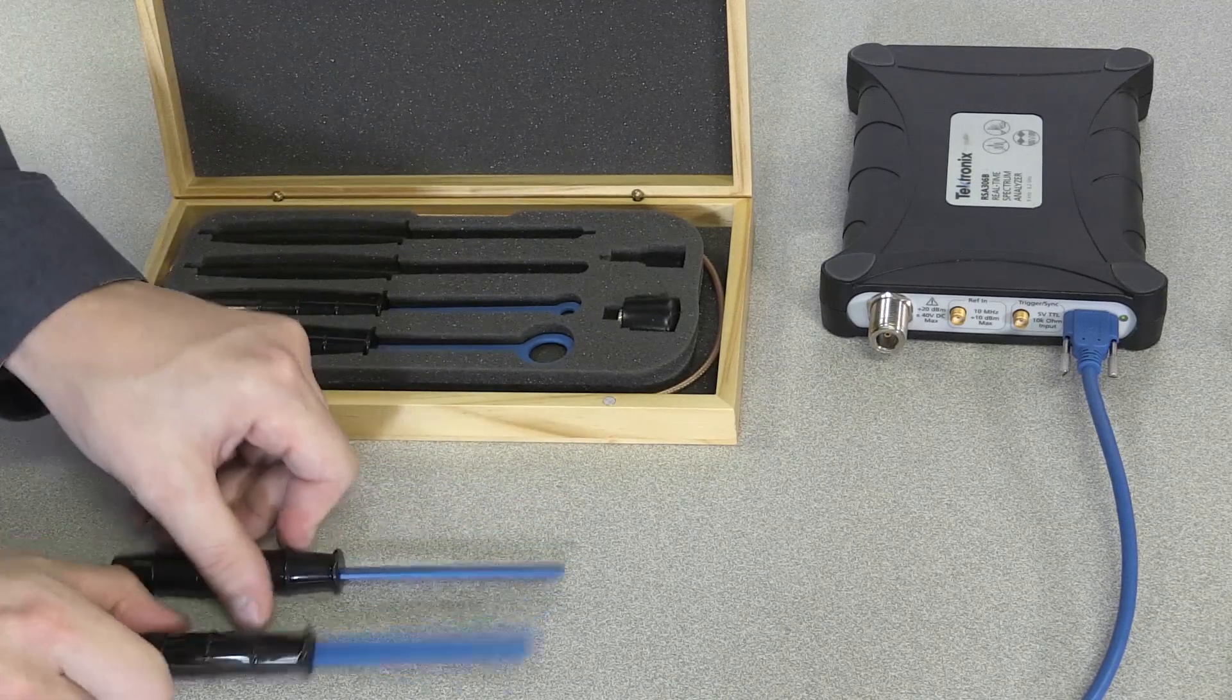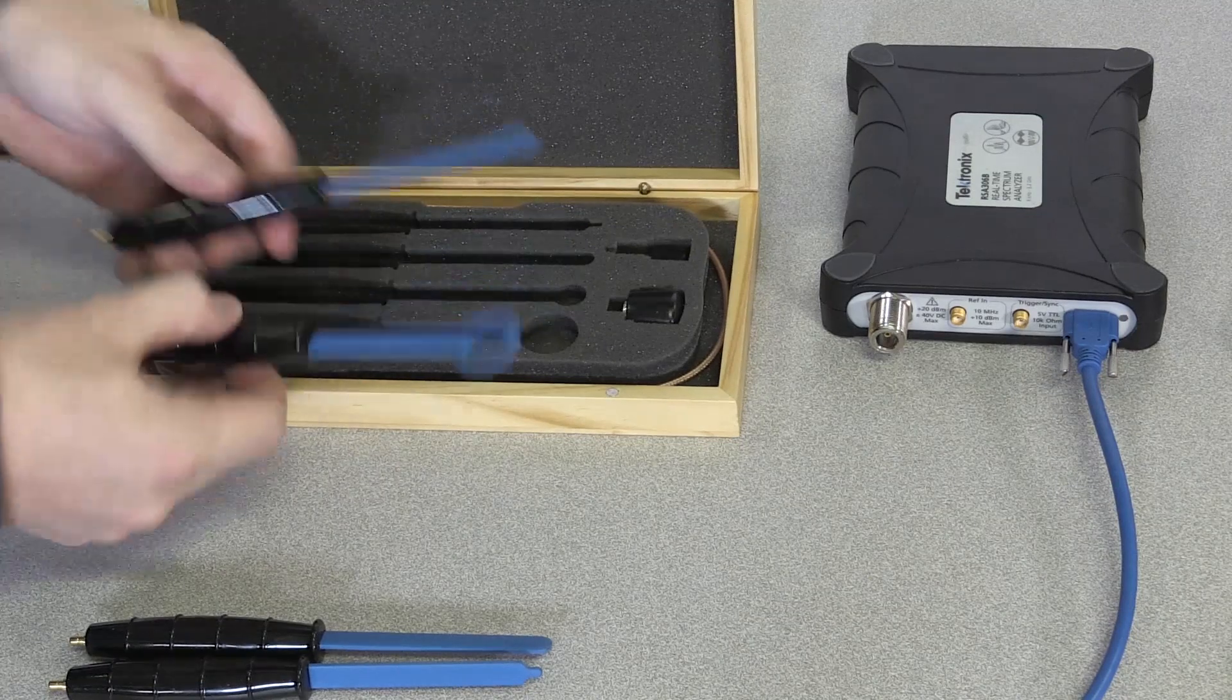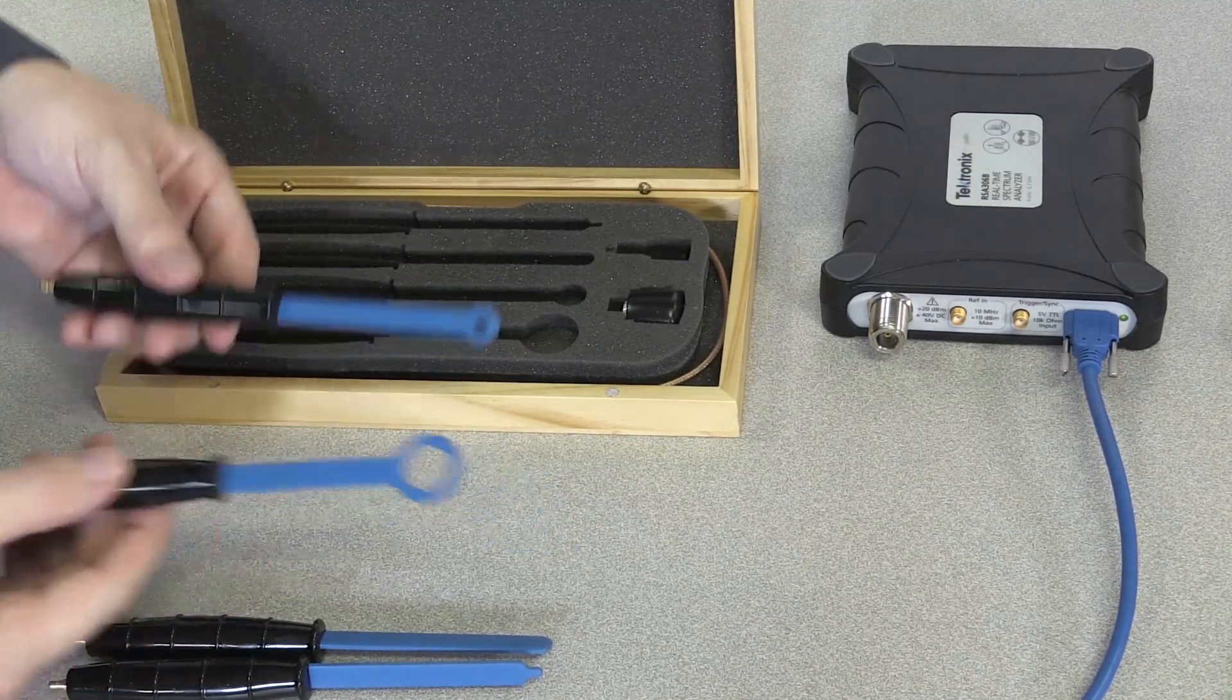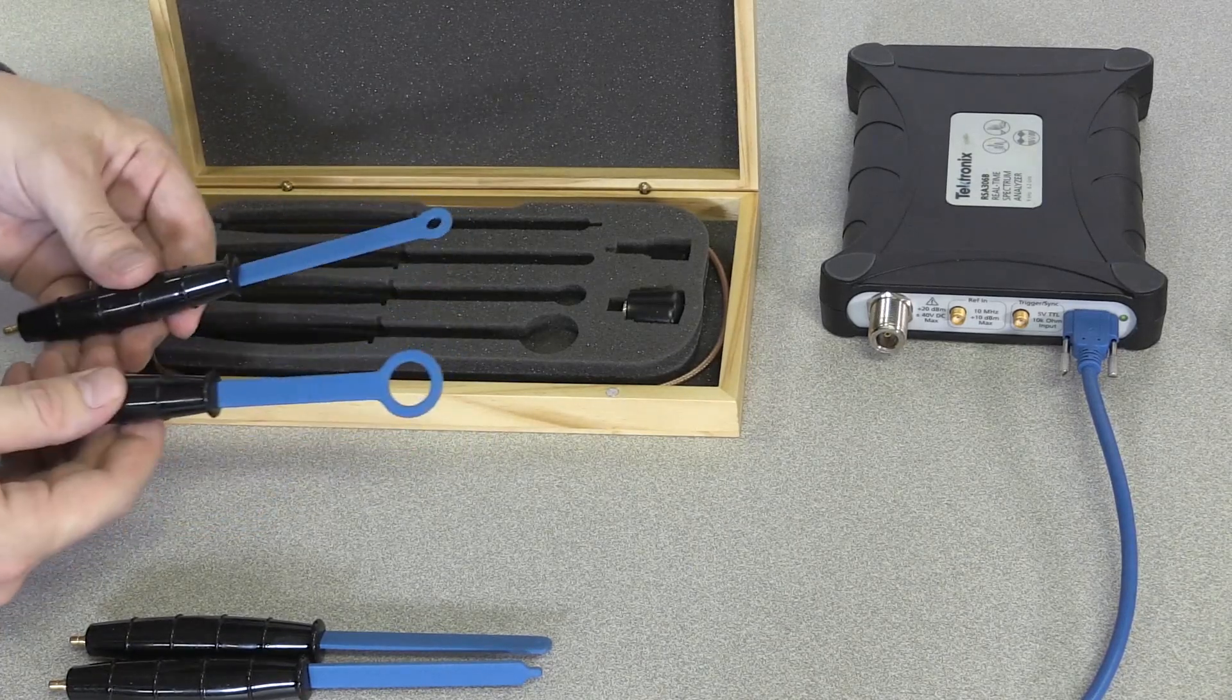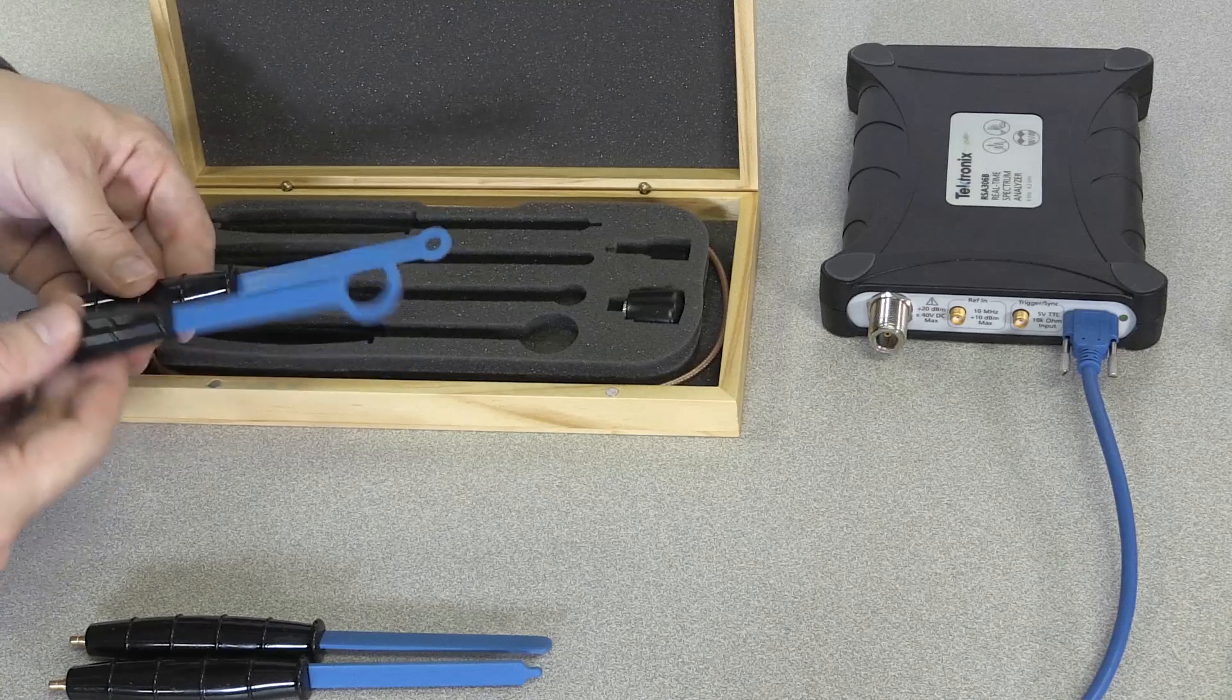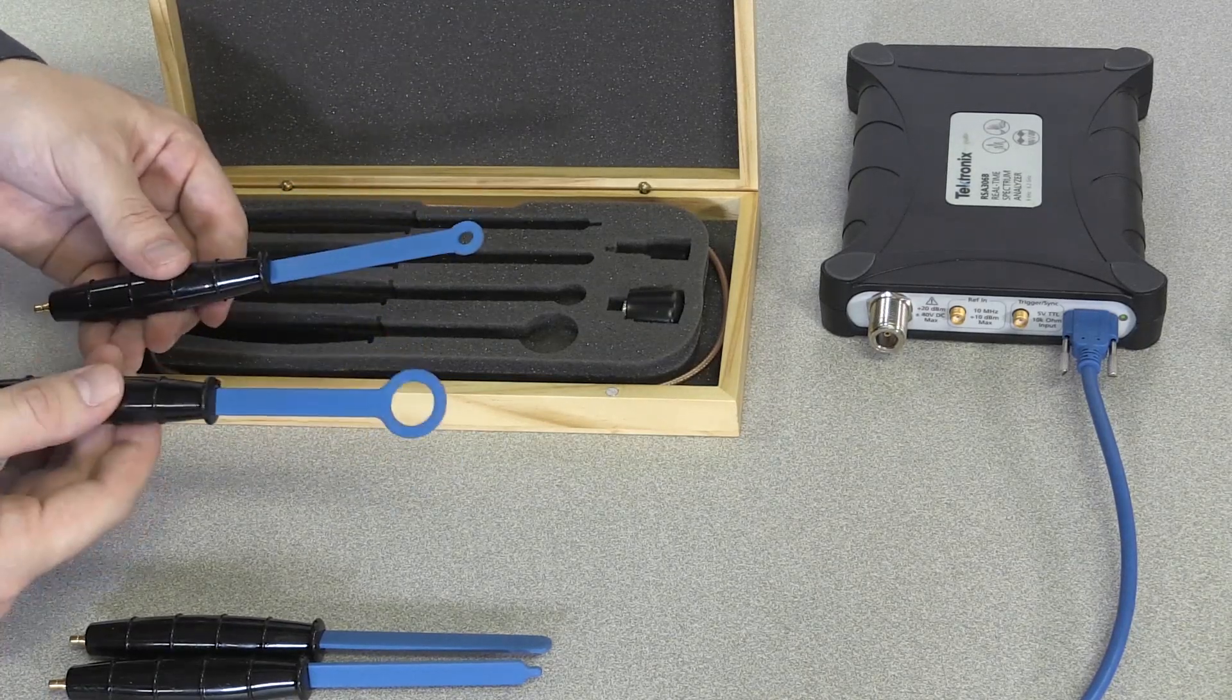This set also has three magnetic or H-field probes. You have one with a wider radius and a more focused radius for picking up more focused areas. The H-field probe is good for picking up magnetic fields, which are created by changes in electric current.